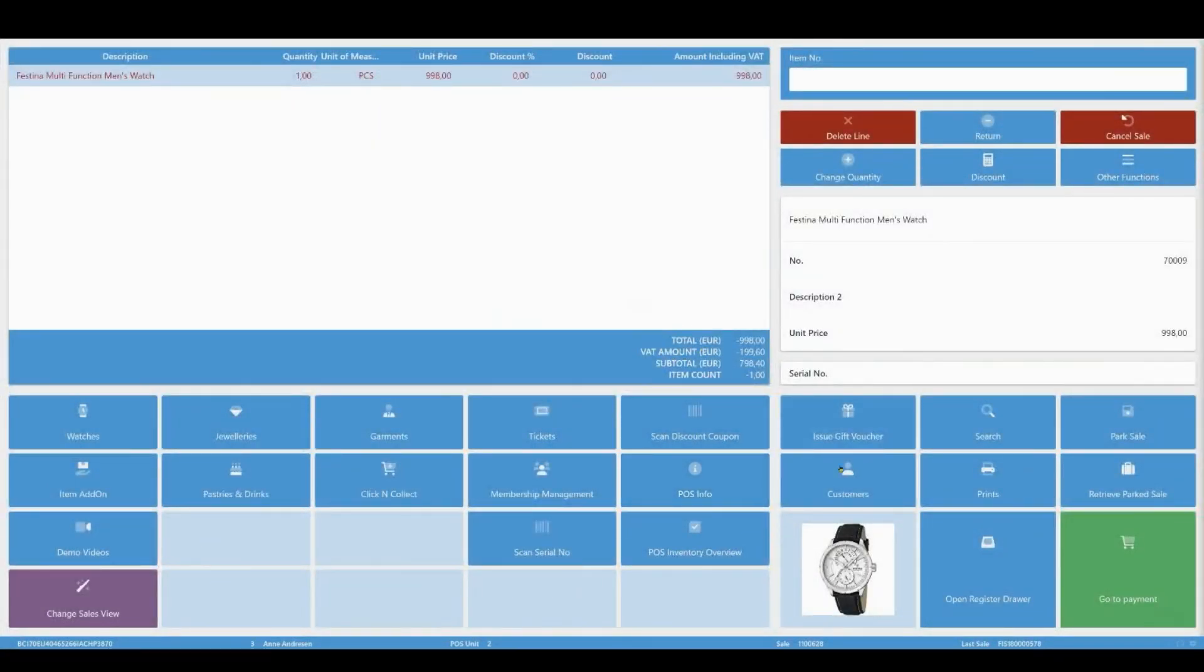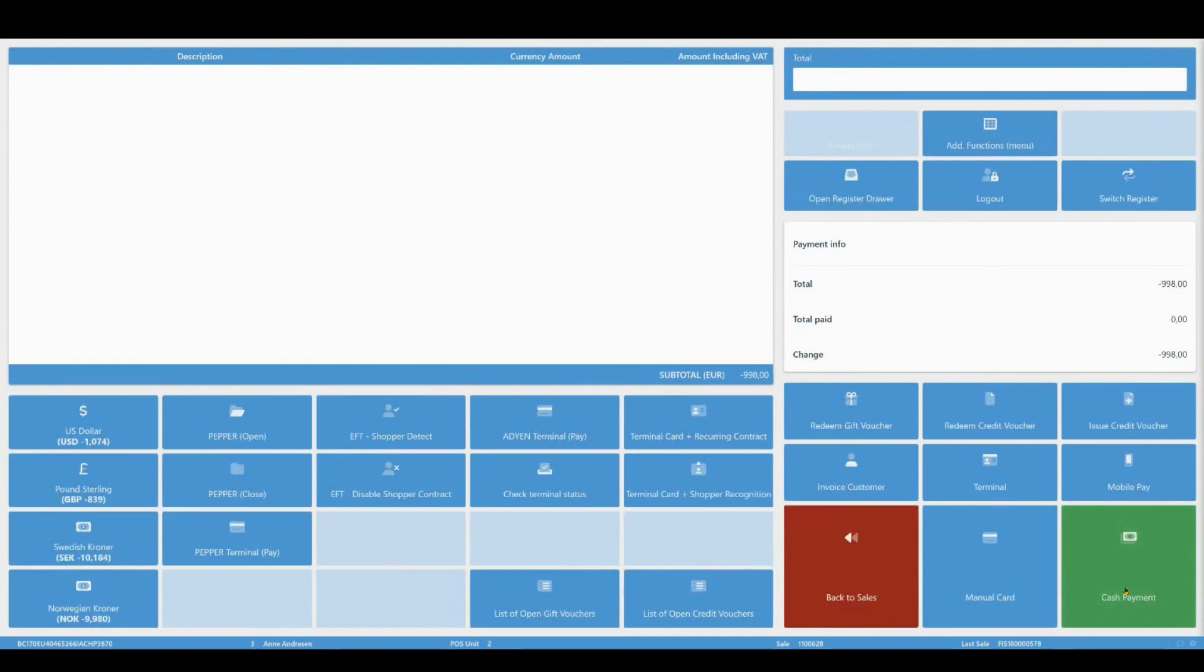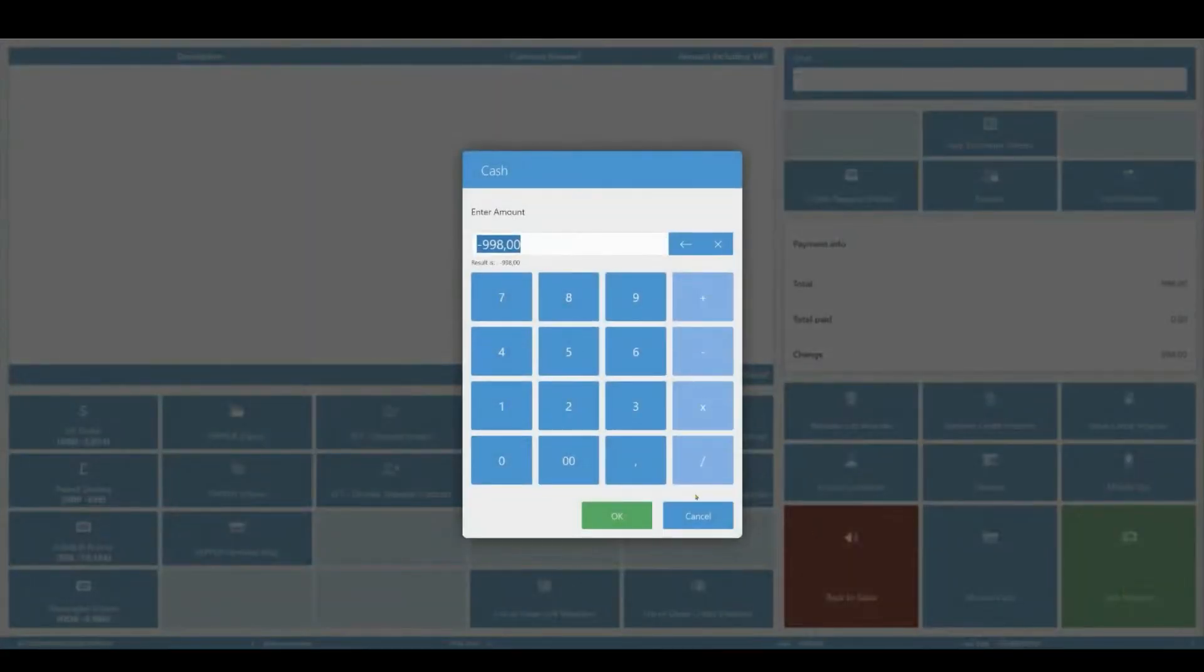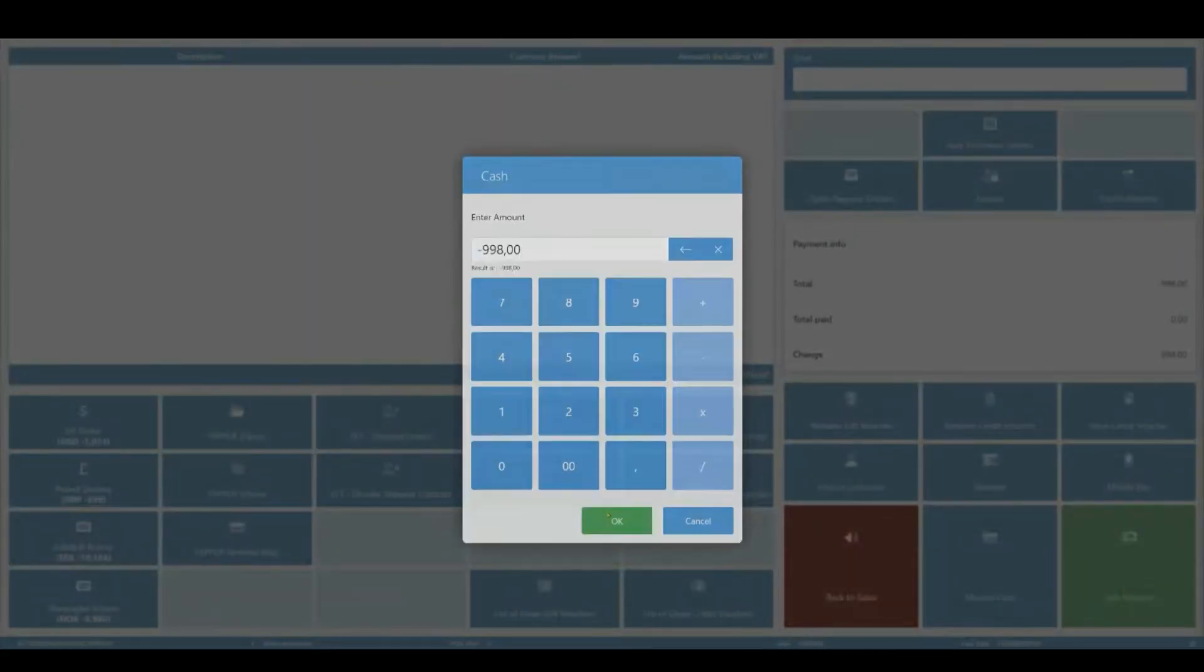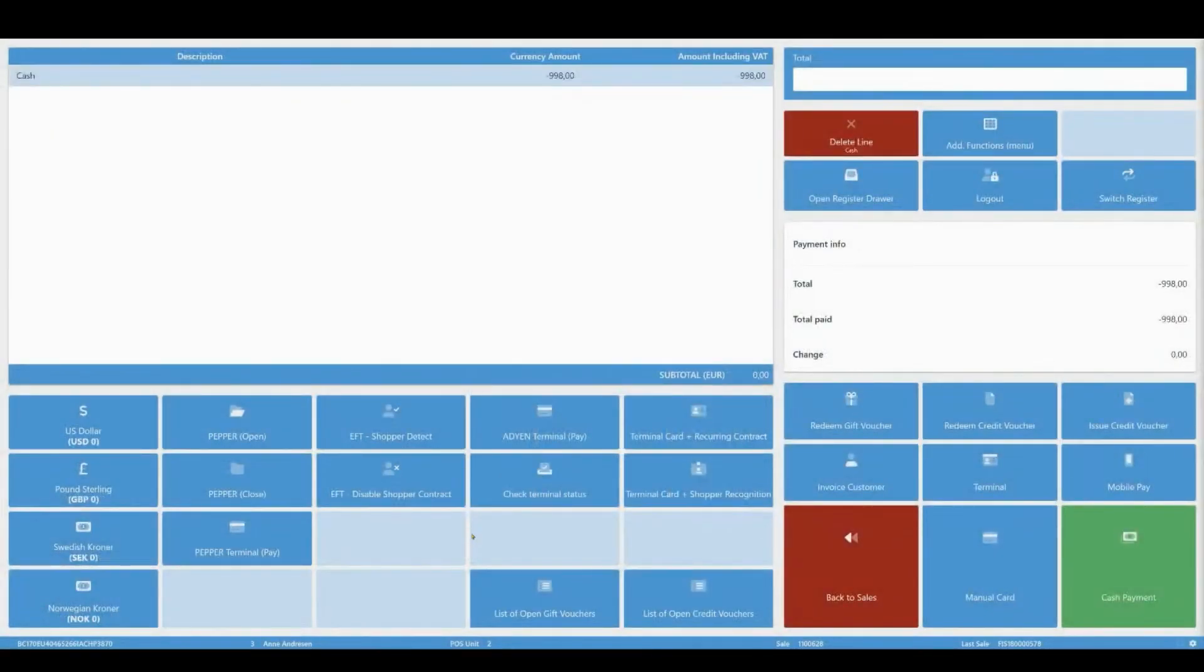Click Go to Payment and then Cash Payment. Click OK once more and the transaction will be complete.